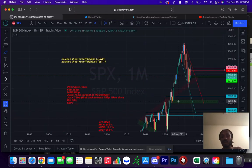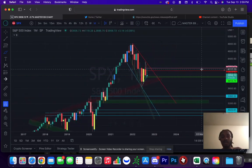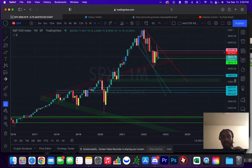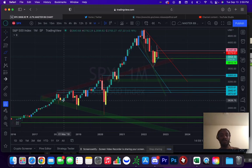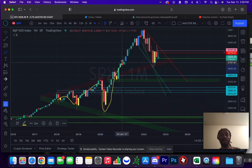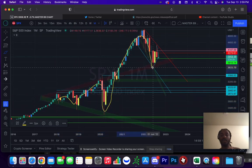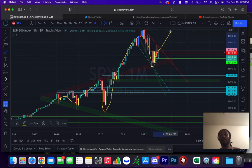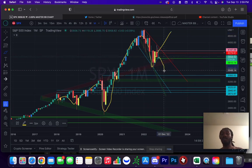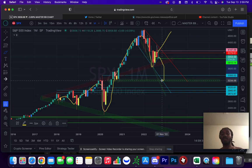We look at our monthly chart and we see that we had this broadening formation going on here that did break to the upside. So you kind of got that going on, and then you break to the upside and come back — you're supposed to hold that and go higher. It's supposed to be support now, but if that channel plays out, that means you break down.